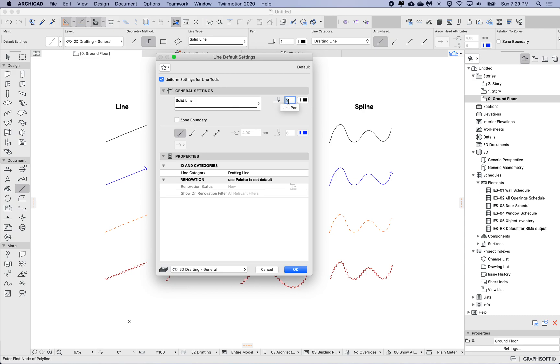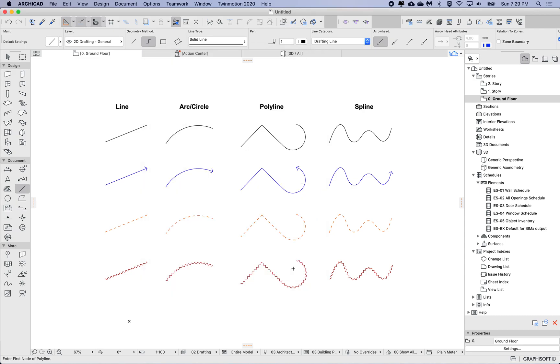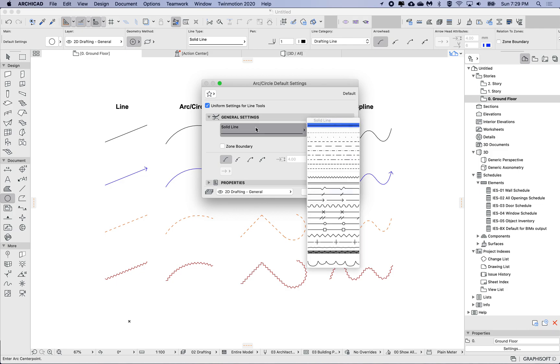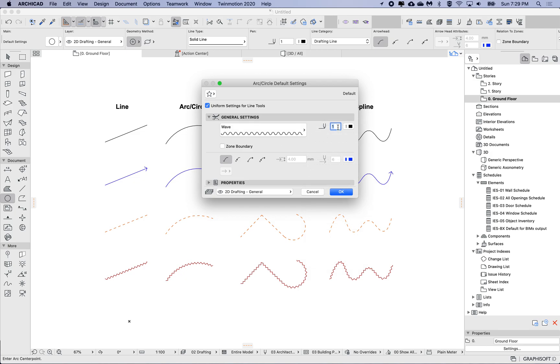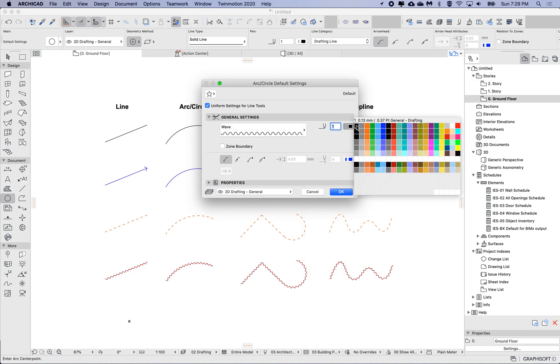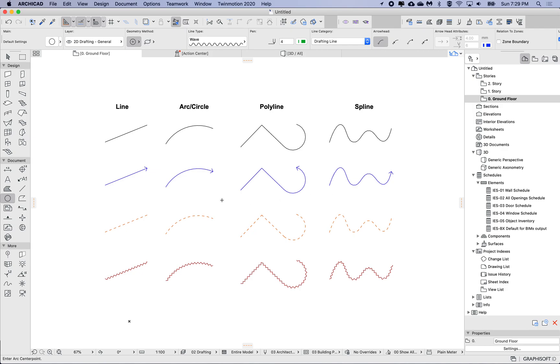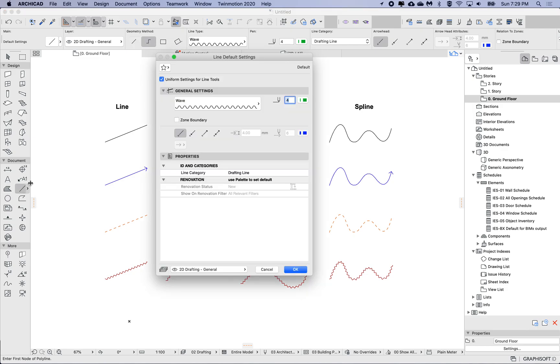Let's try this. Here I can see solid line pen 1, and if I go to the circle, then this is also solid line and pen 1. So let's try changing this to something else, maybe a wave and green, and okay. And if I go back to the line, then I can see that this setting has been transferred as well.